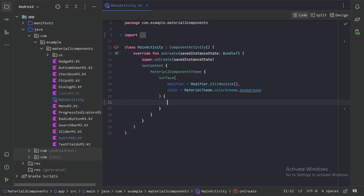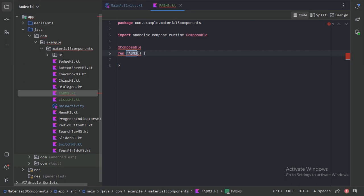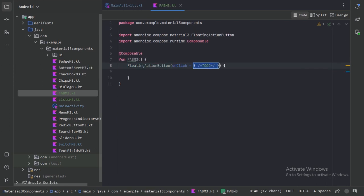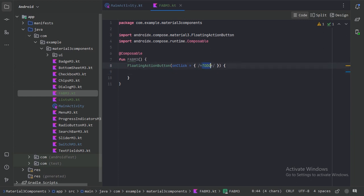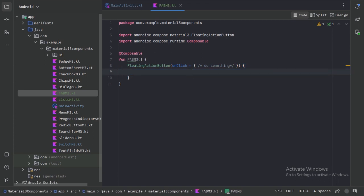Let's go ahead and jump into Android Studio. First, let's create a new file. With the Material 3 library, we have this composable function called floating action button. Here we need to provide the on-click functionality — let's just write a simple comment. And within these parentheses, we need to provide the content of this floating action button. Generally, a floating action button contains an icon, so let's add an icon.